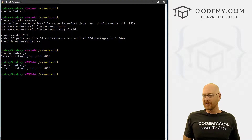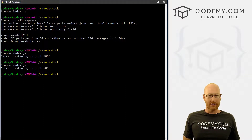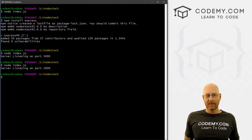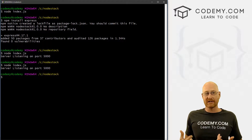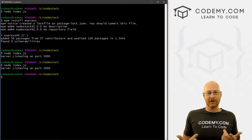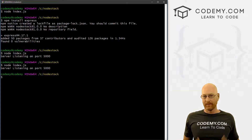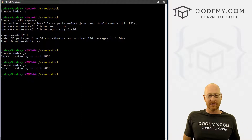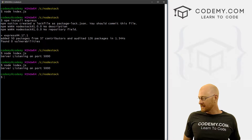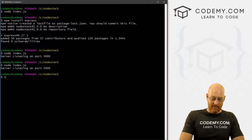There's this thing called nodemon — stands for node monitor — and it will run in the background and monitor your system. Every time you make a change to your main file, it'll restart the server for you. So we're going to go ahead and install that right now.